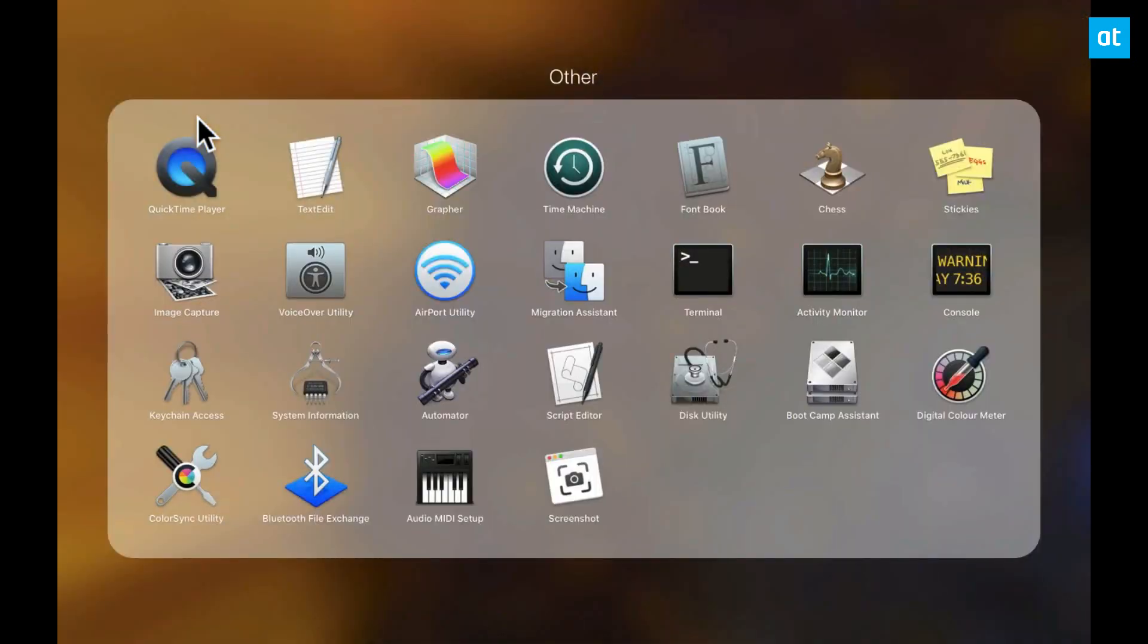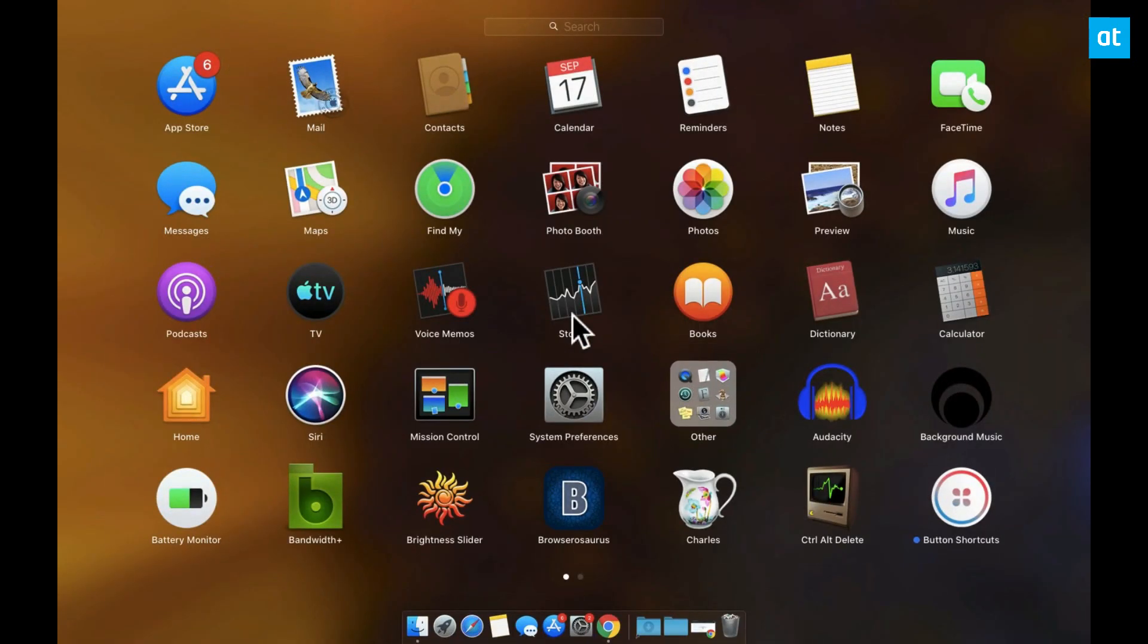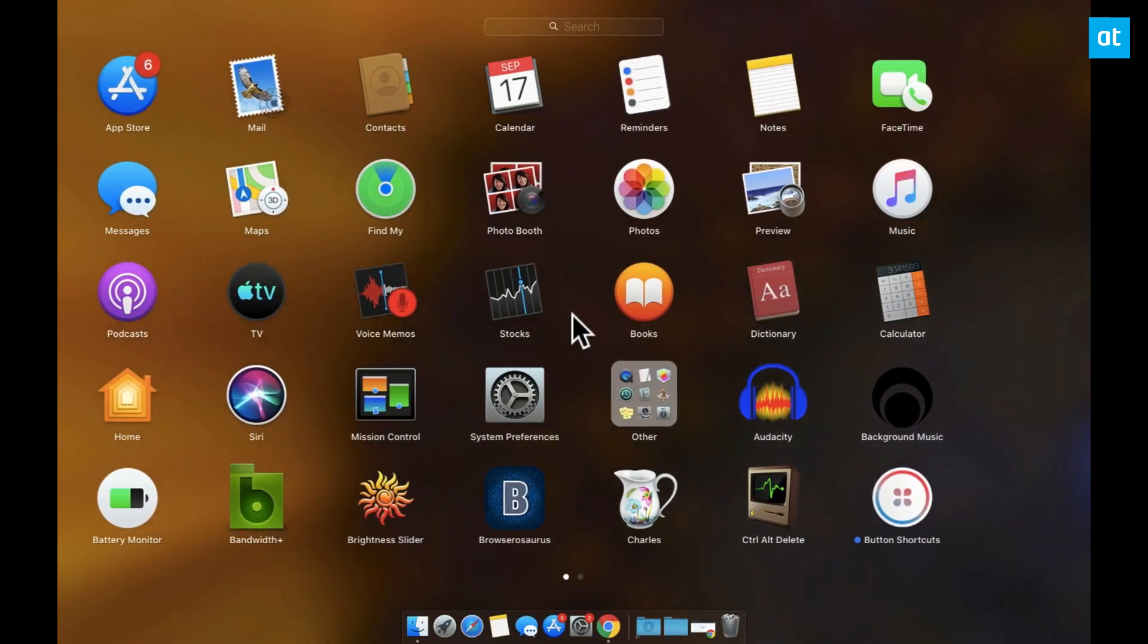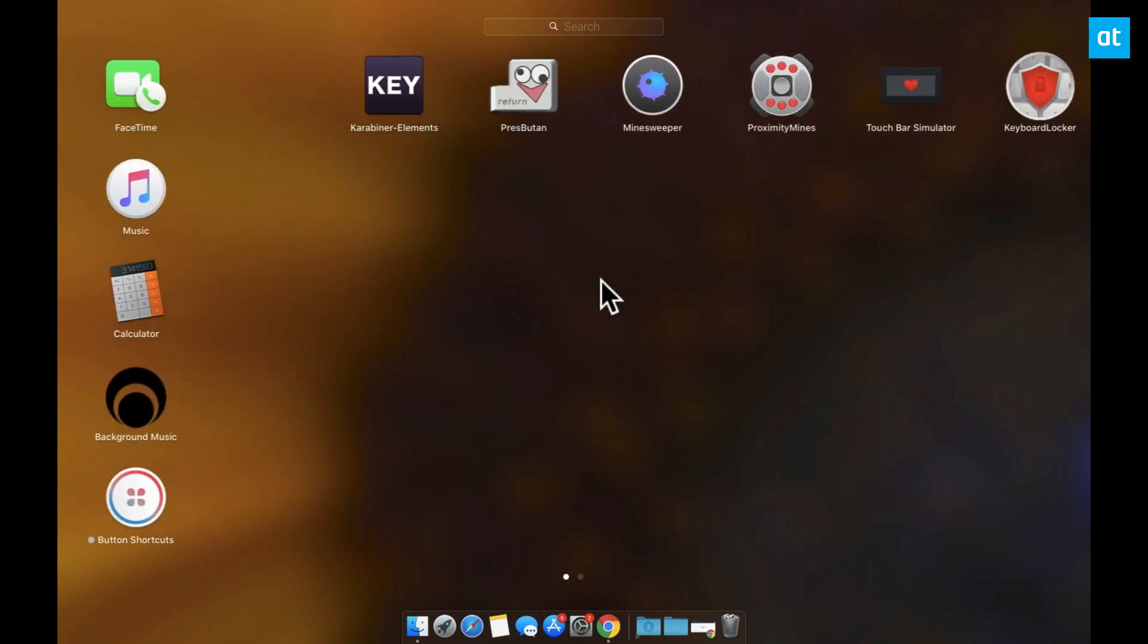The app is pretty easy to run. Go ahead and install it and when you launch it you get this virtual touch bar on your screen.